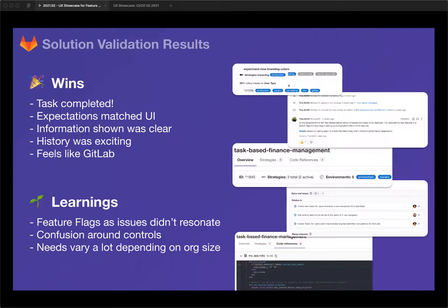Solution validation results — they're always really exciting. We had a lot of wins. Every participant was able to complete the task: they could find the feature flag and understand the data being shown. Because we asked ahead of time what they expected to do to solve the problem, we could see the UI and flow matched their expectations — they expected to find it on a list, expected rollout information to be presented. Information shown was really clear; we used standard GitLab patterns and users could quickly confirm what each element was. We added a history and discussion section, similar to the bottom of issues, and users really loved that. They were excited that not only could they see the rollout pattern, but they could see when it started — so if there's a bug in production, they can see the feature flag started two weeks ago when bugs started, and it lined up for them. A lot of users said, 'this now feels like GitLab,' which is always powerful when trying to enable trust.